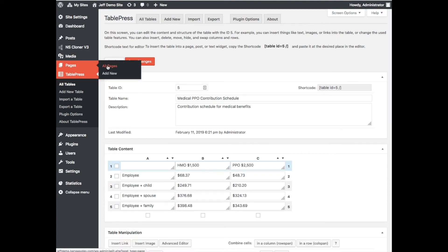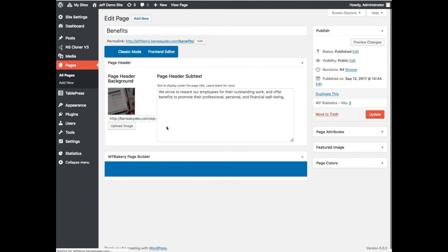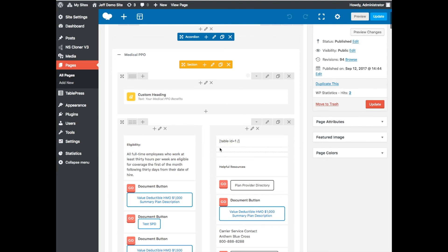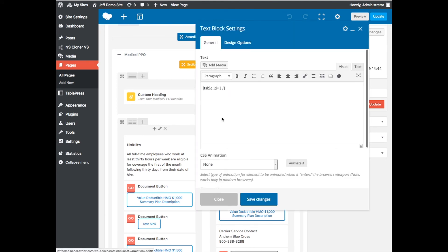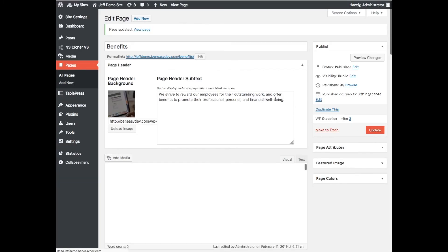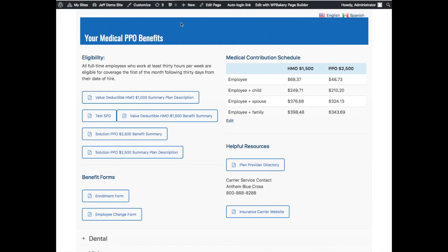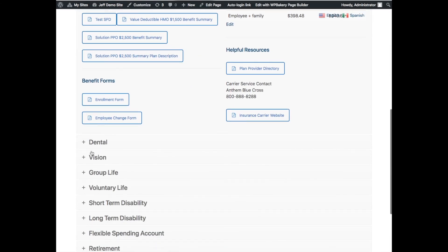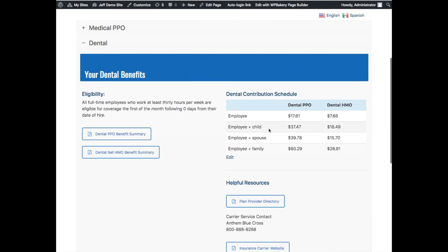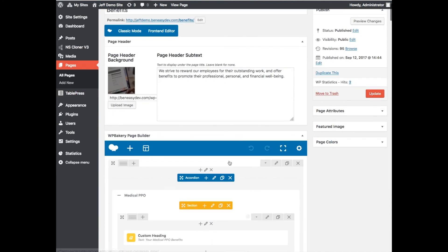Going back to the Benefits pages, scroll down and you'll see the Table ID field in the page editor. If you copied a section and need it to reference a different table, just change the Table ID number to match the new table — for example, change it to five. The table ID is the main thing to be aware of. If you ever see the wrong contribution table showing, go back to your tables, look at the ID number, and make sure it matches what's in the page editor.